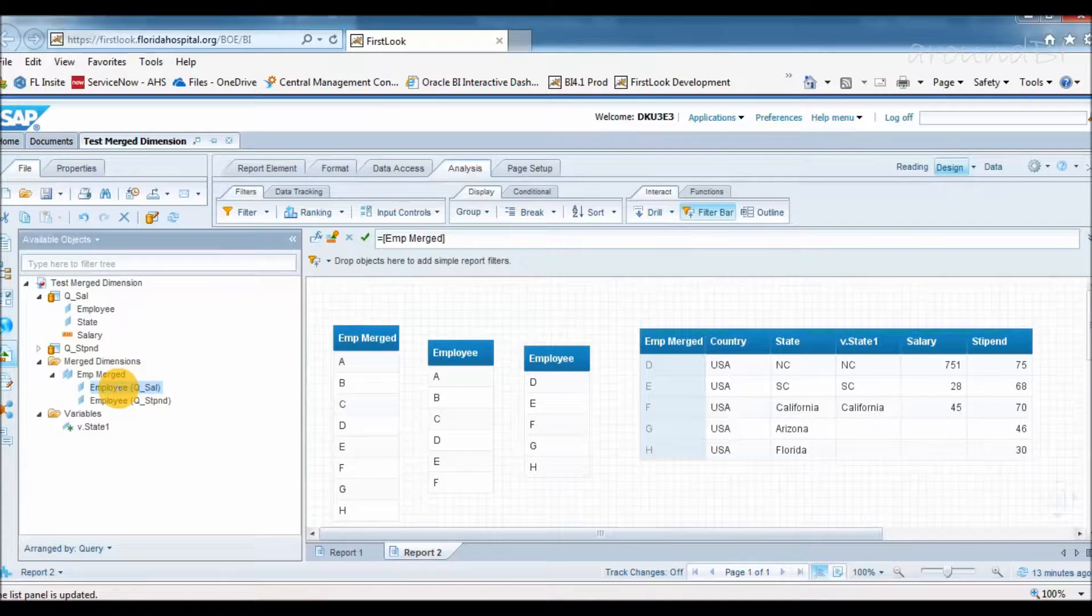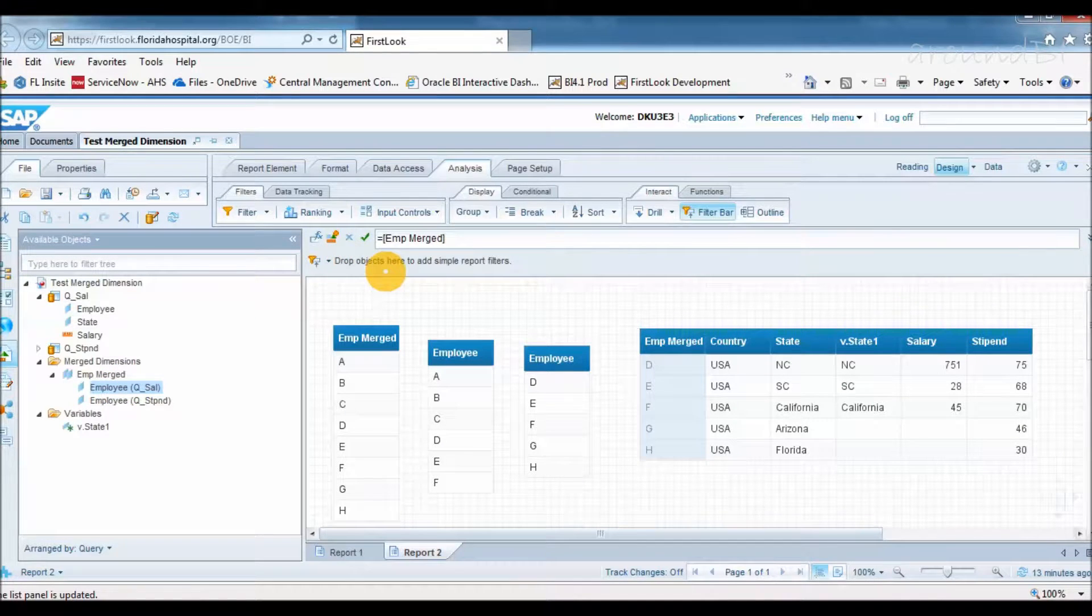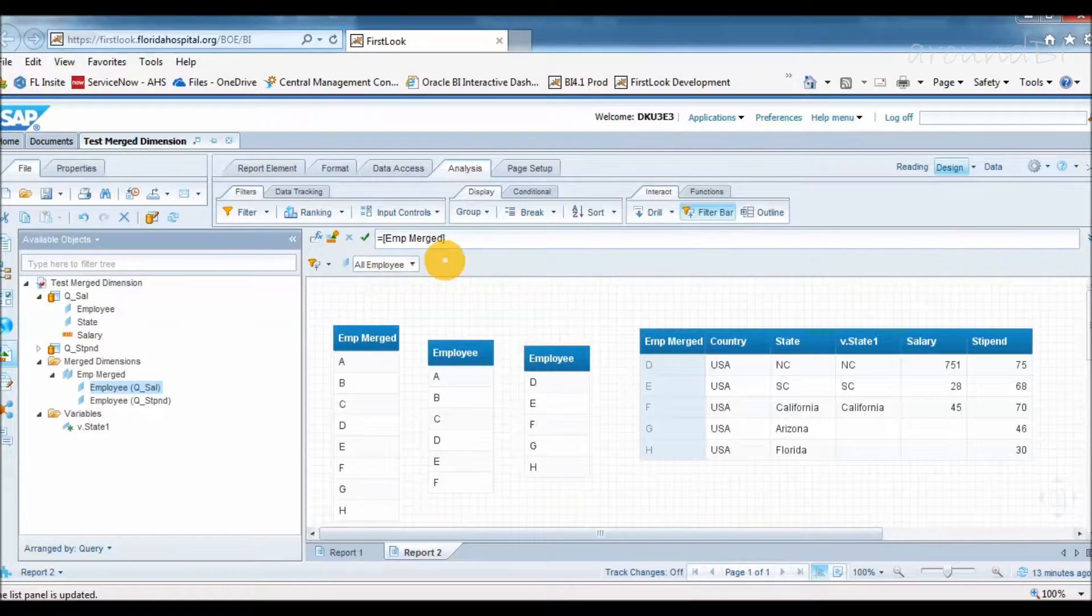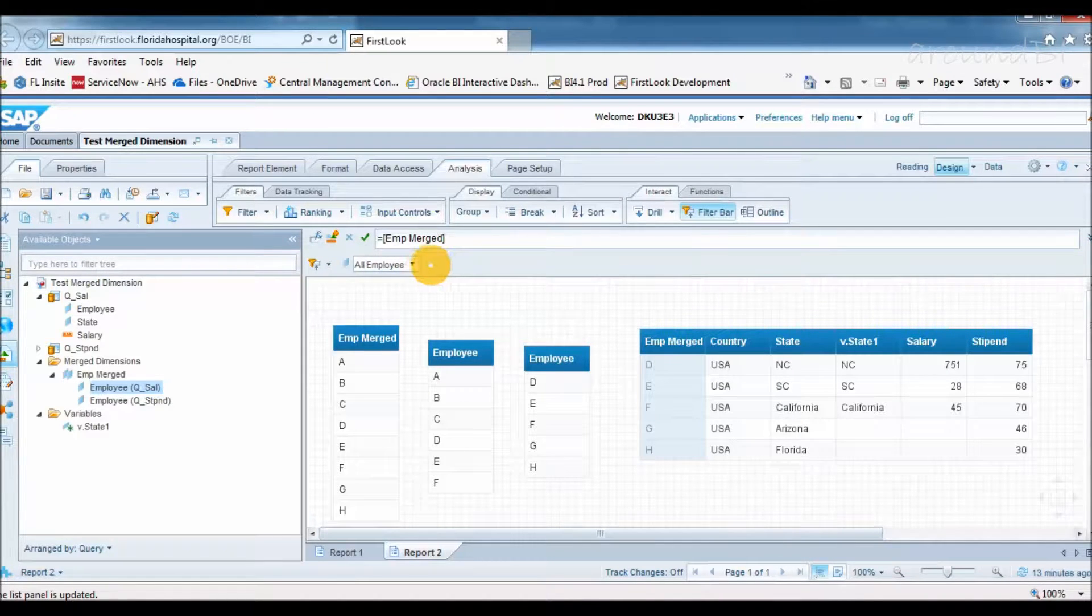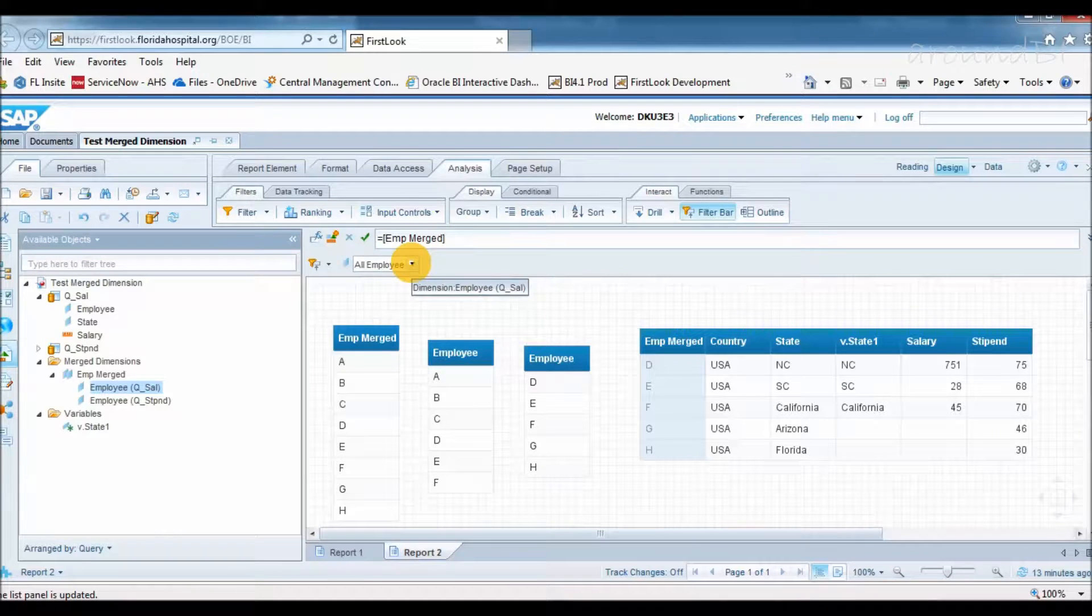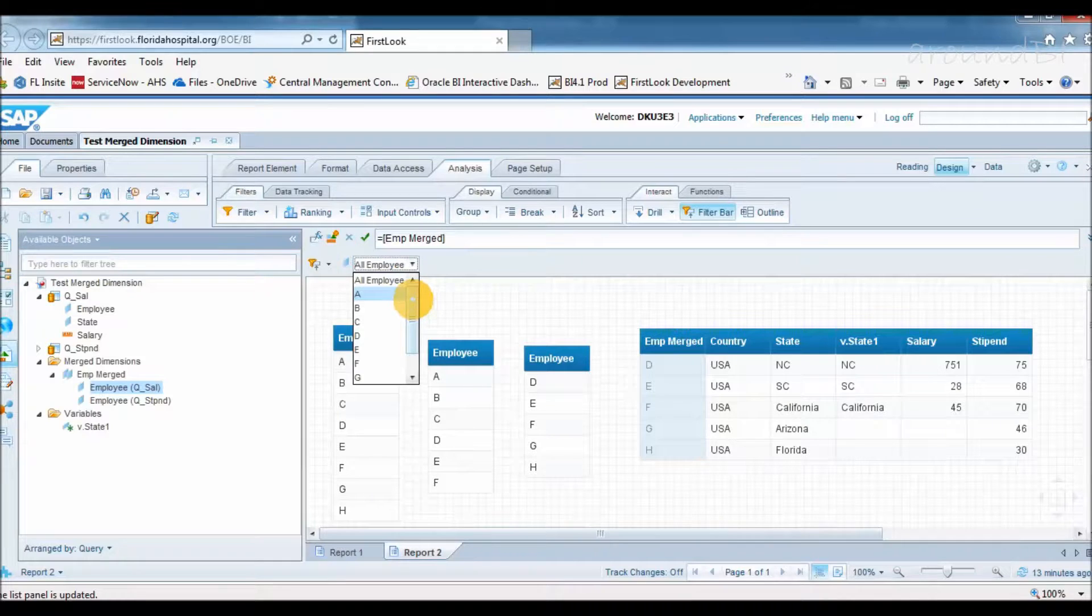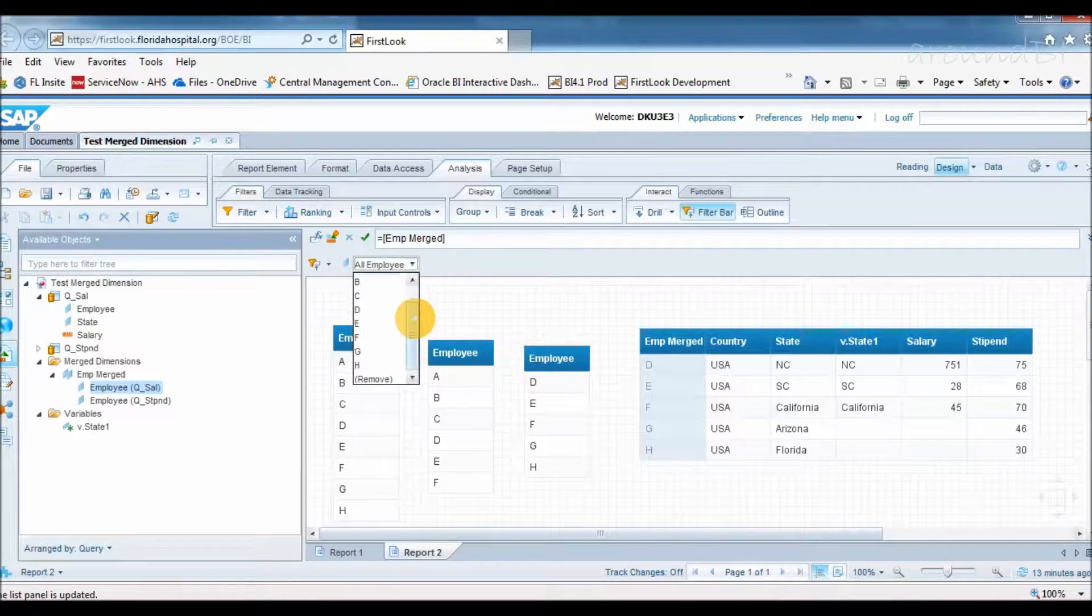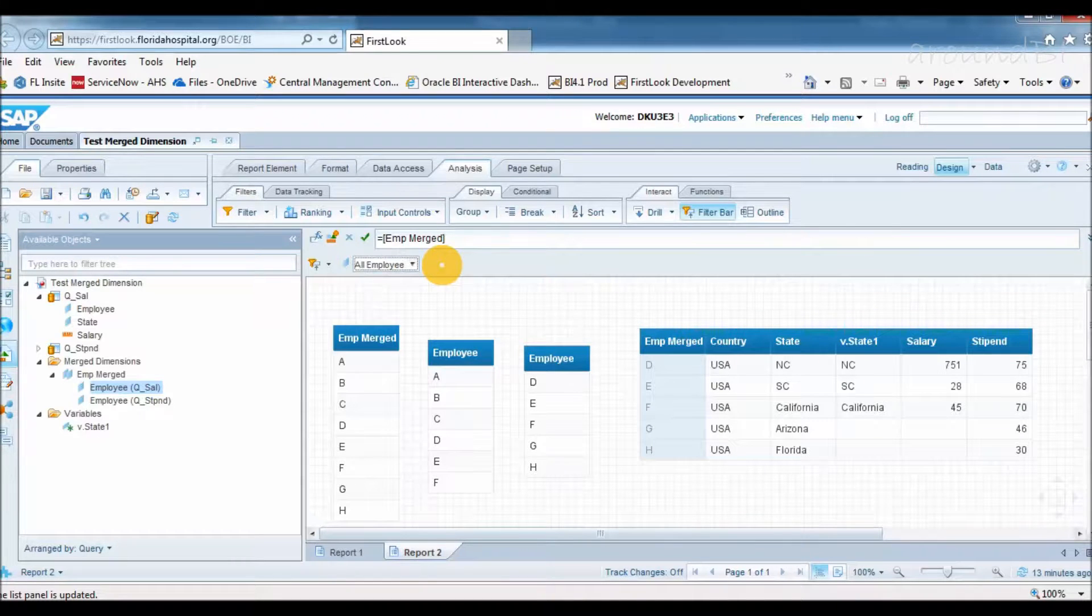However, if we use filters, either as input control or drill bar or filter panel, on any one of these dimensions, list of values will show combined value. Let's add a filter in filter panel and use employee from query 1. Though we have used employee from query 1, if we see list of value, we are getting combined values.